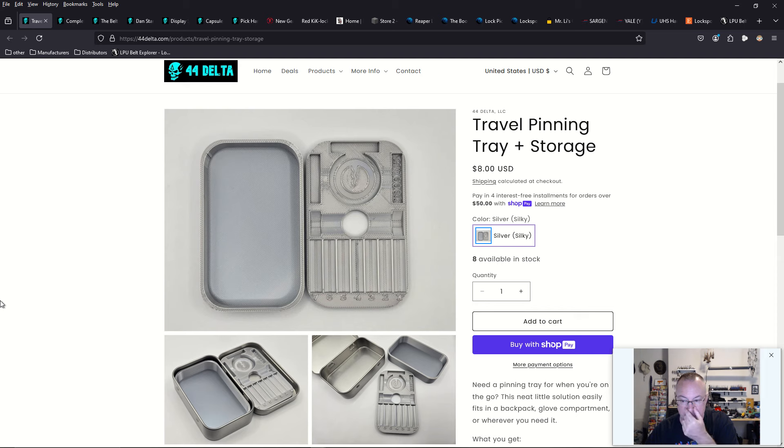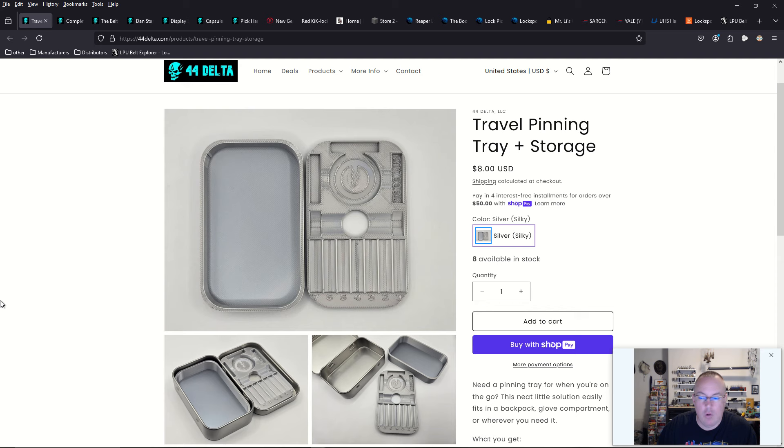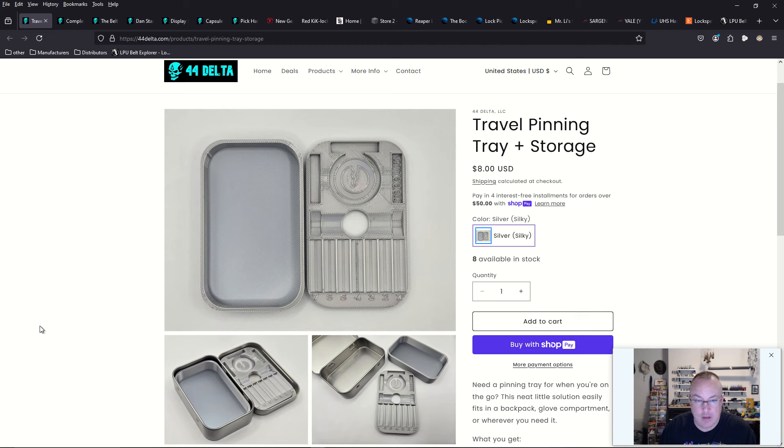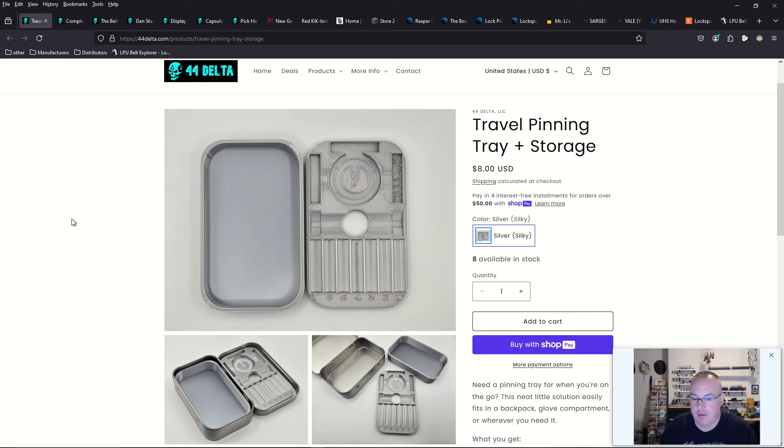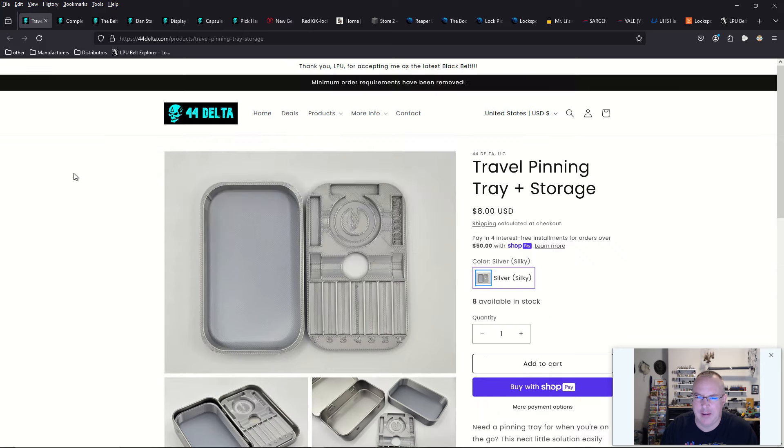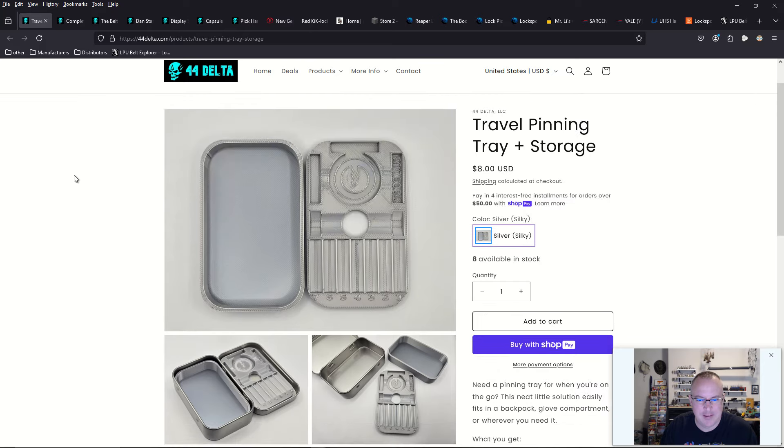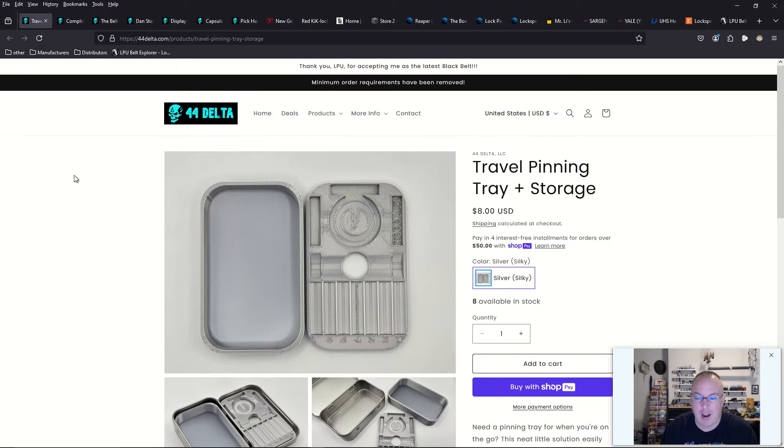For those of you that like to go to lock sport meetups, maybe you're a locksmith, who knows, maybe you're just like an on-call kind of guy. Or you like to travel to lock picking competitions like I do. I have one tomorrow here in Central Texas. It's going to be in Pflugerville. This is something you could totally take with you, and it's only $8. How are you making any money on that?